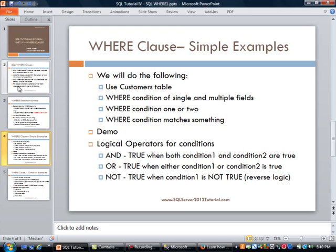We have a few examples to cover. We will start with simple WHERE clause examples using the customers table — first with a single field condition, then with multiple fields. Then we will use a condition with the OR clause, which lets you specify that either condition one or two is true. Finally, we are going to use conditions with pattern matching.